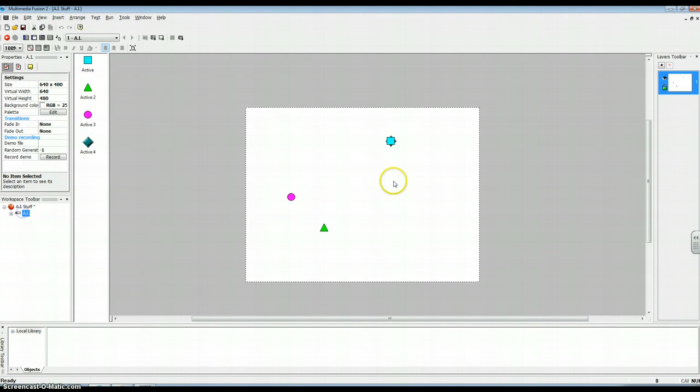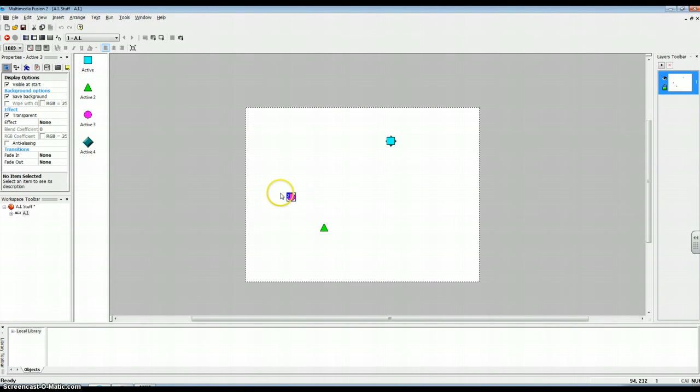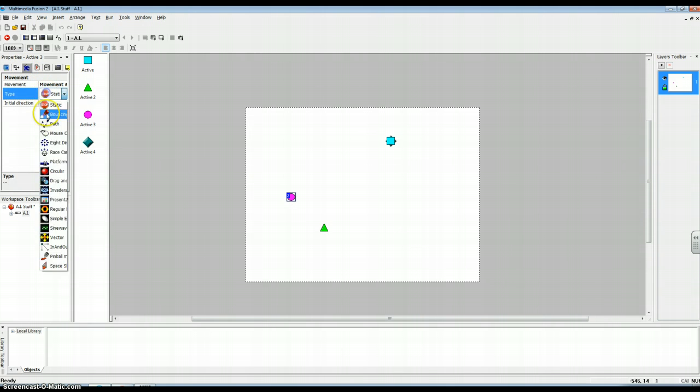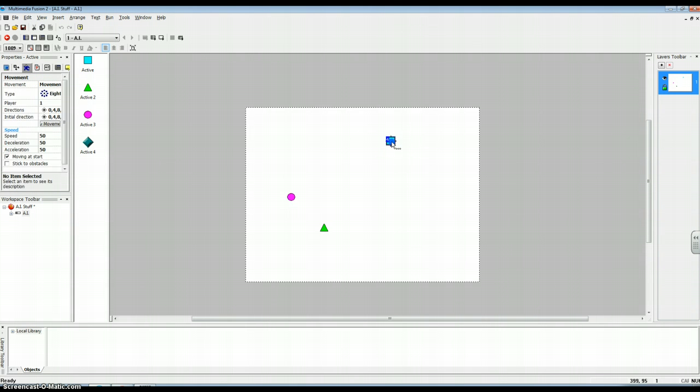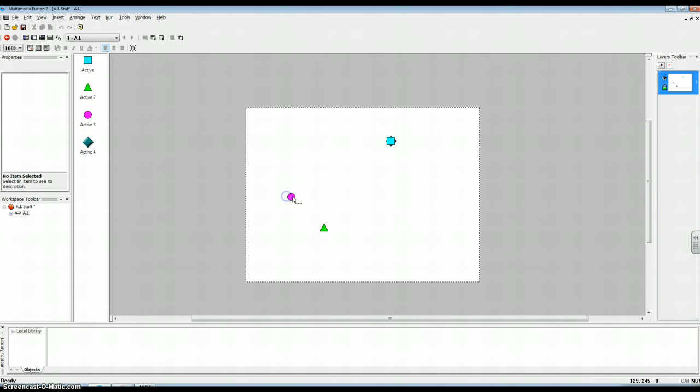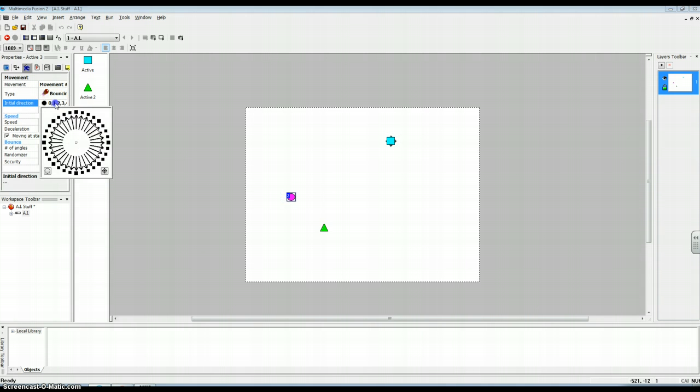And then first it would help change these guys over to bouncing balls. Why bouncing balls? I thought we had to do eight directions. No, that was just for the main character, so you can move him.